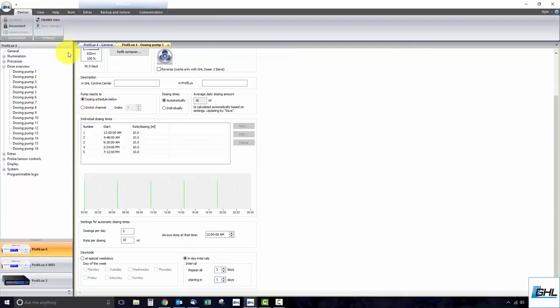If you use the automatic dosing times option, you will see a list of the exact dosing times listed here. Be sure to repeat these steps with each dosing channel and save your settings after you make adjustments to each channel.